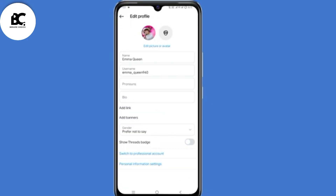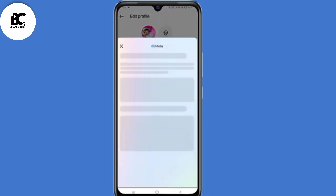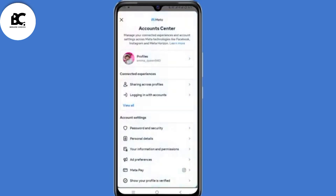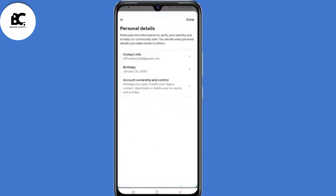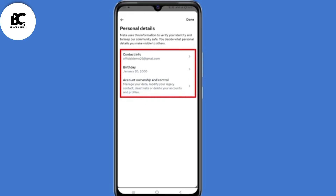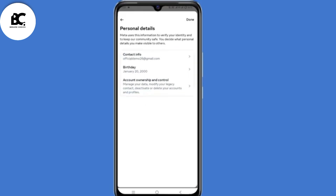Then select Edit Profile. Now here under Edit Profile, select the last option — Personal Information Settings. It will automatically take you to Personal Details, where you will see Contact Info and Birthday. Click on Contact Info.